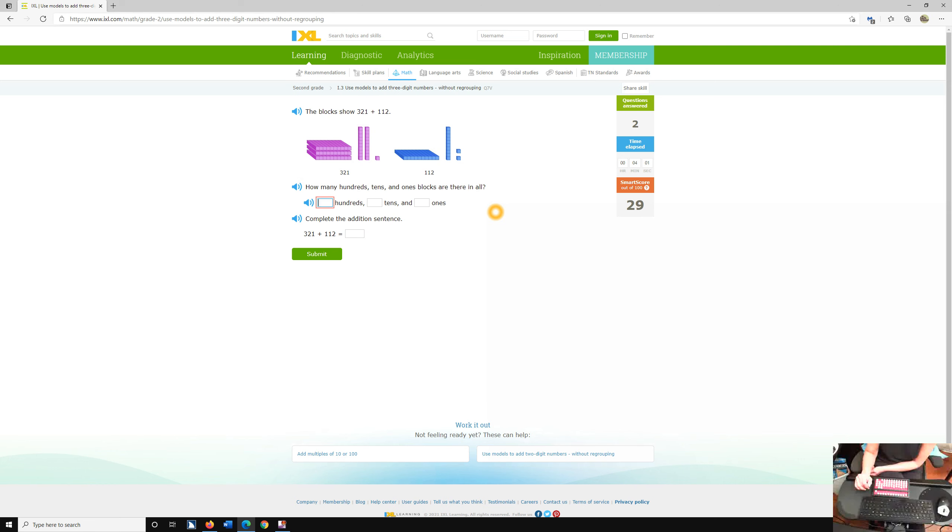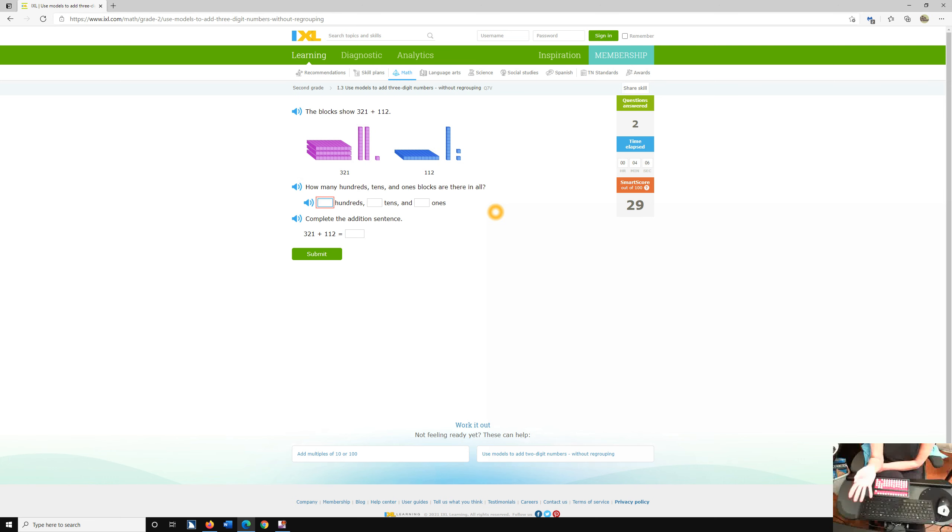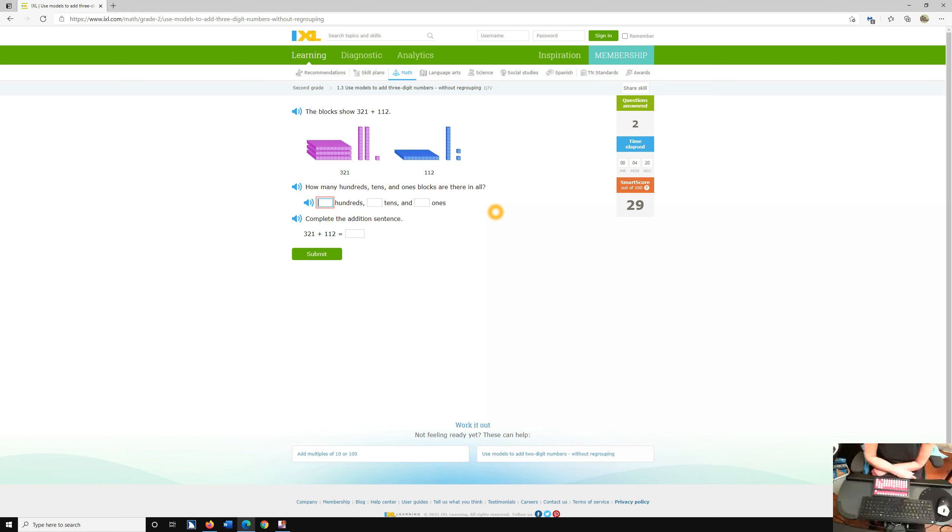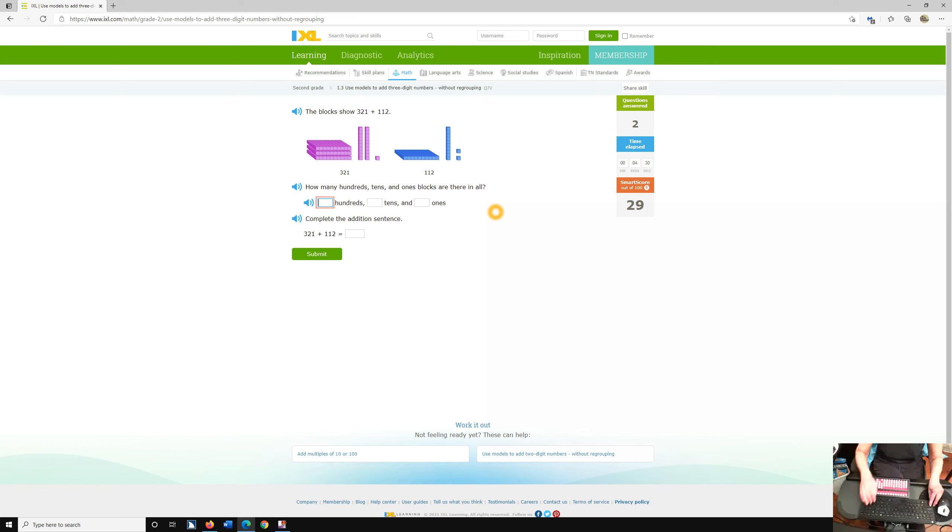IXL use models to add three-digit numbers without regrouping. Once again, updates are constant. So everything changes a little bit. Anyway, this is pretty continuous throughout this whole particular lesson on regrouping. Once again, you want to combine this with the abacus and base 10 blocks. Most children move pretty quickly from the base 10 blocks to the abacus. The abacus is truly just so fast. And that is how you do regrouping in IXL.